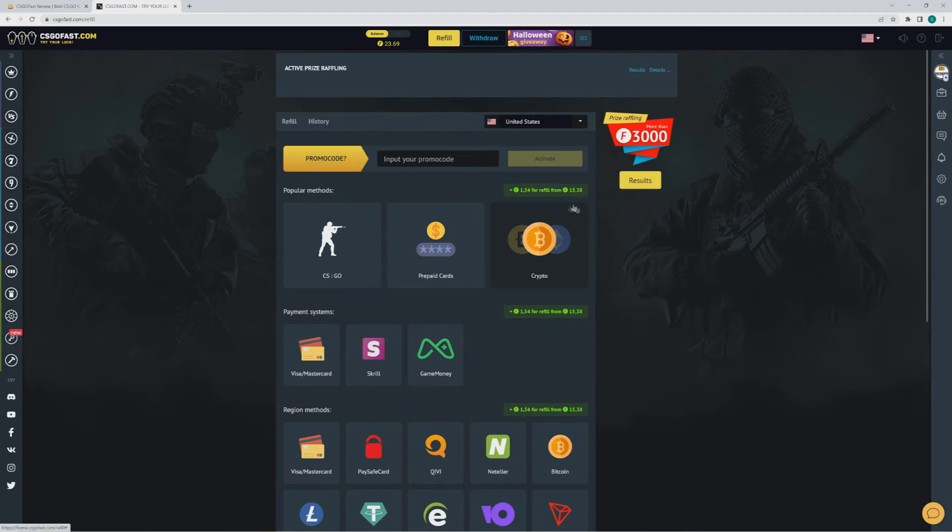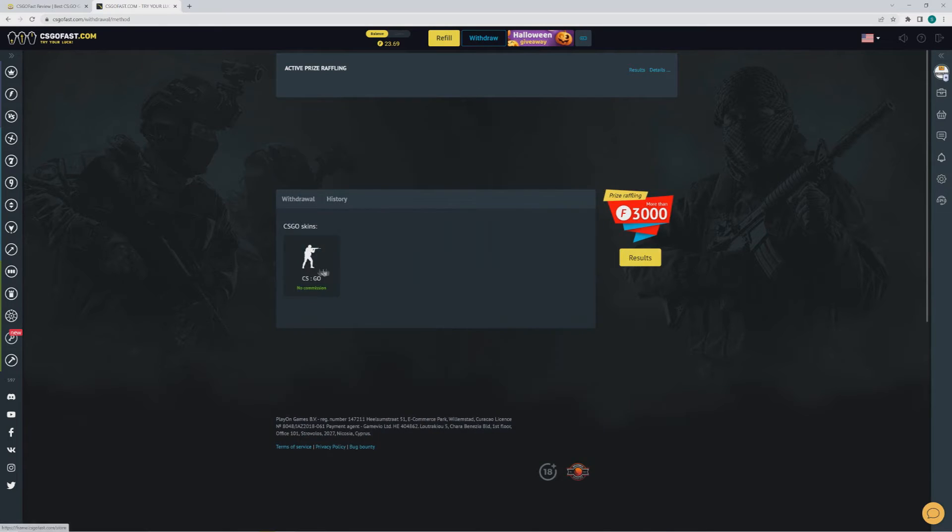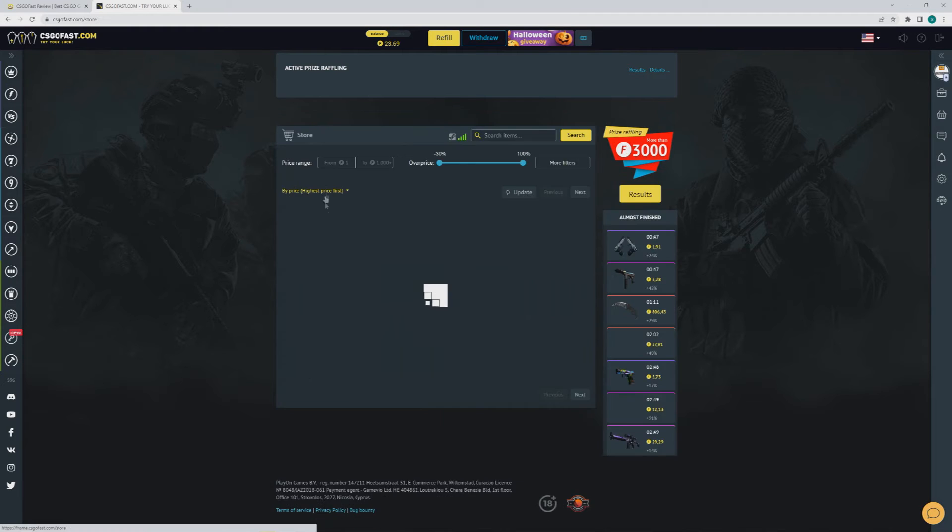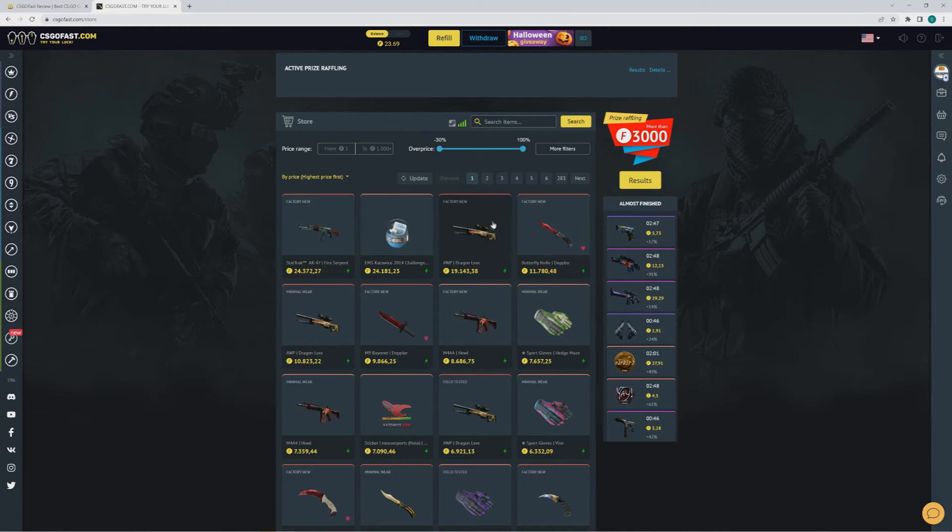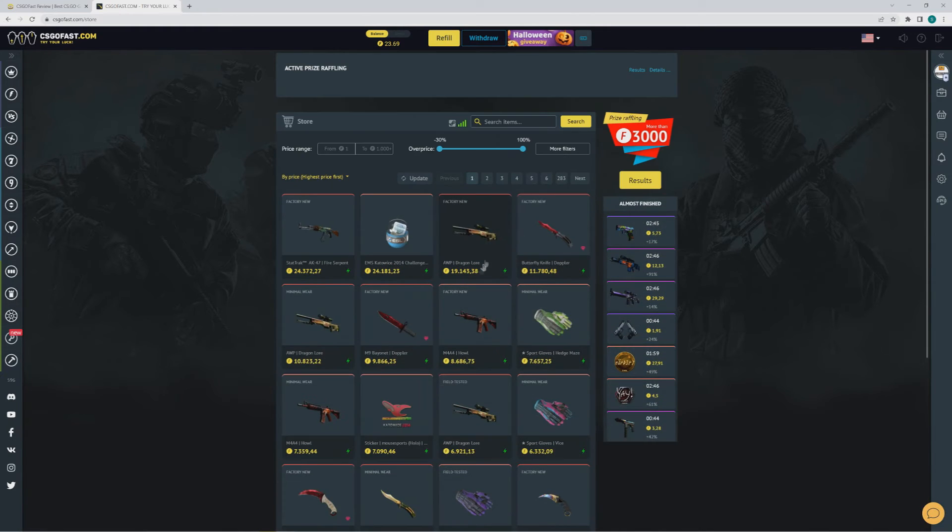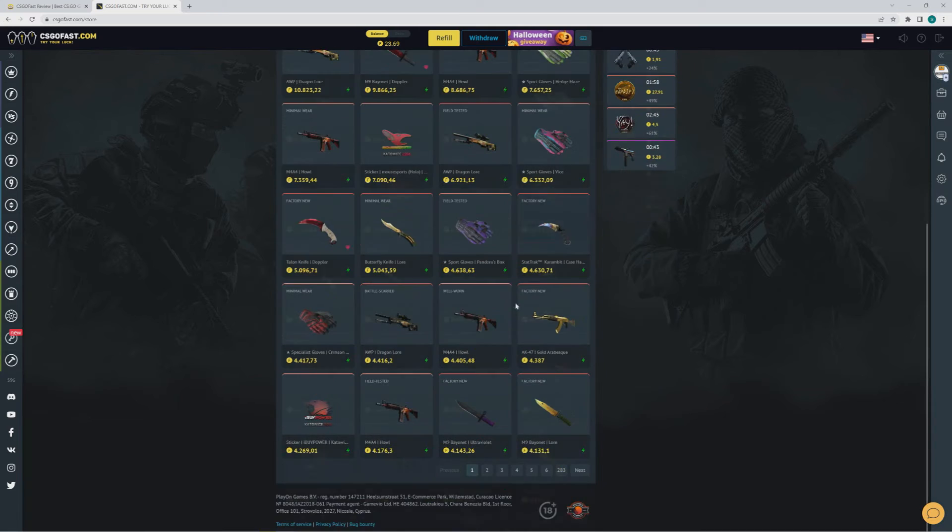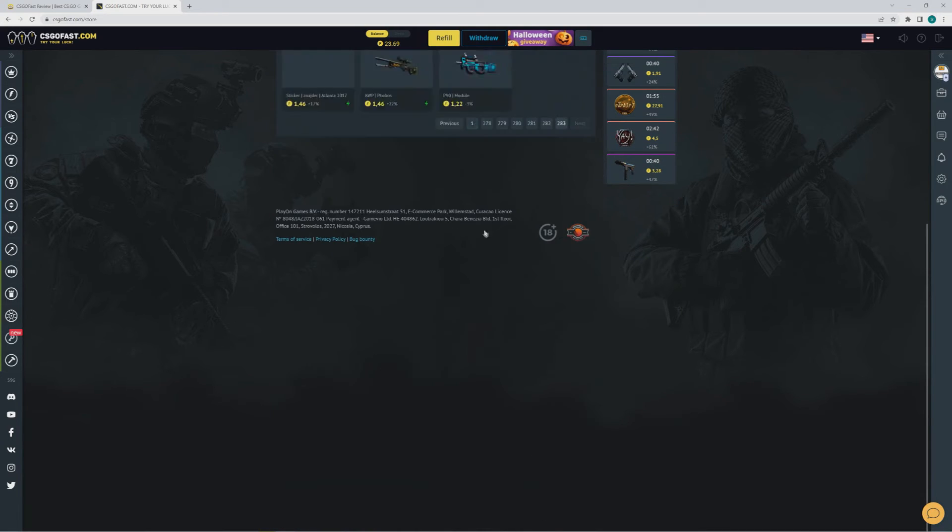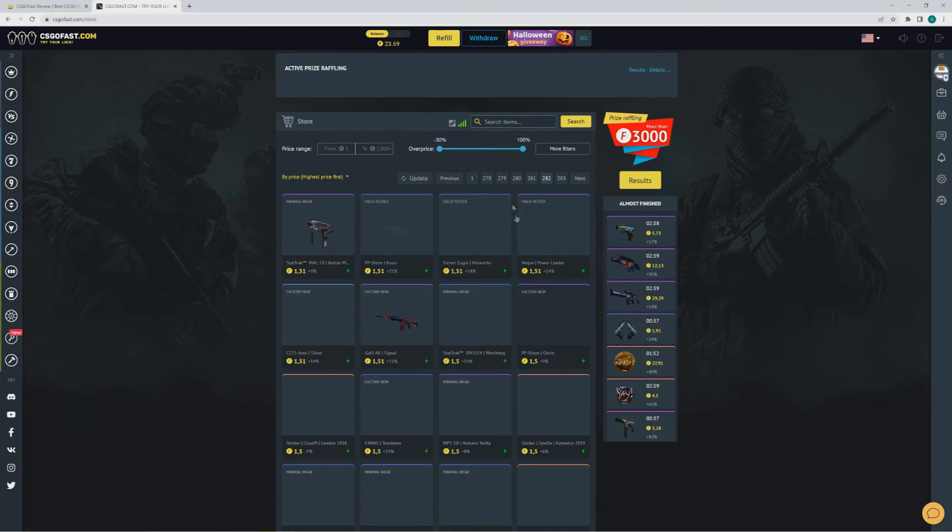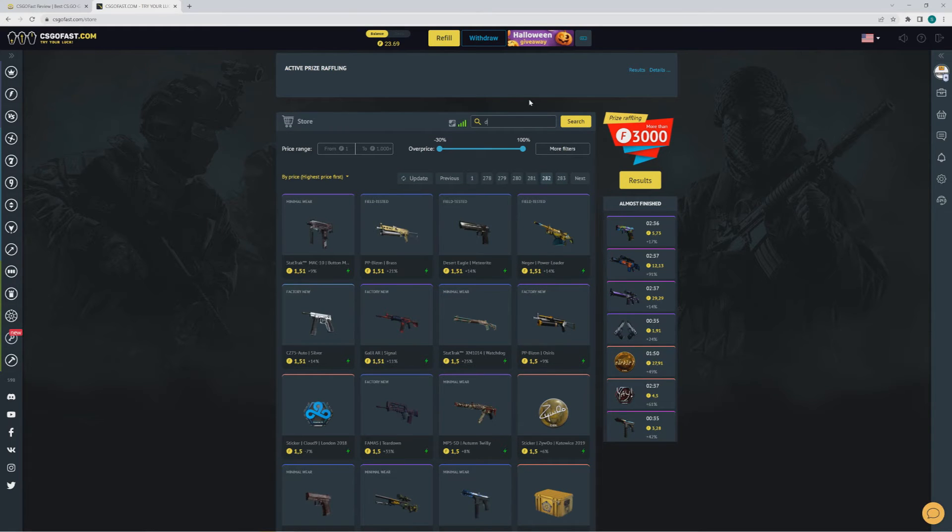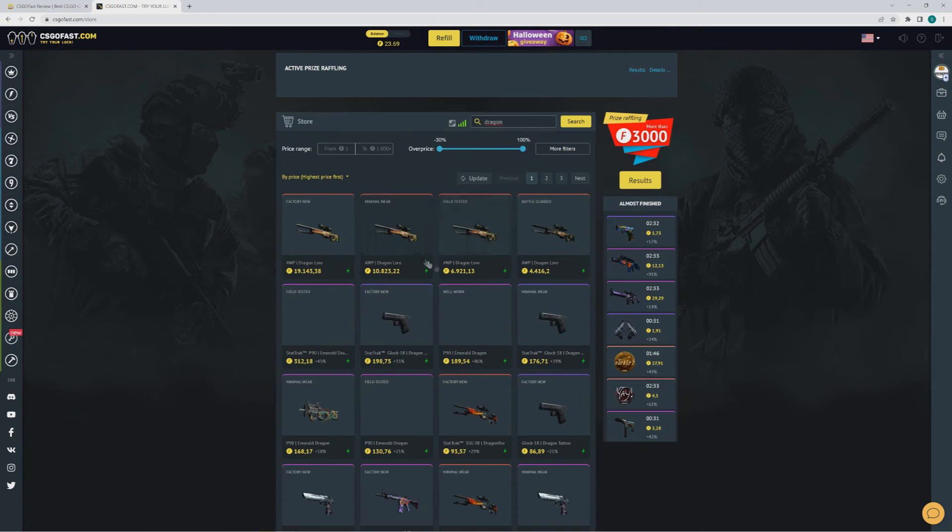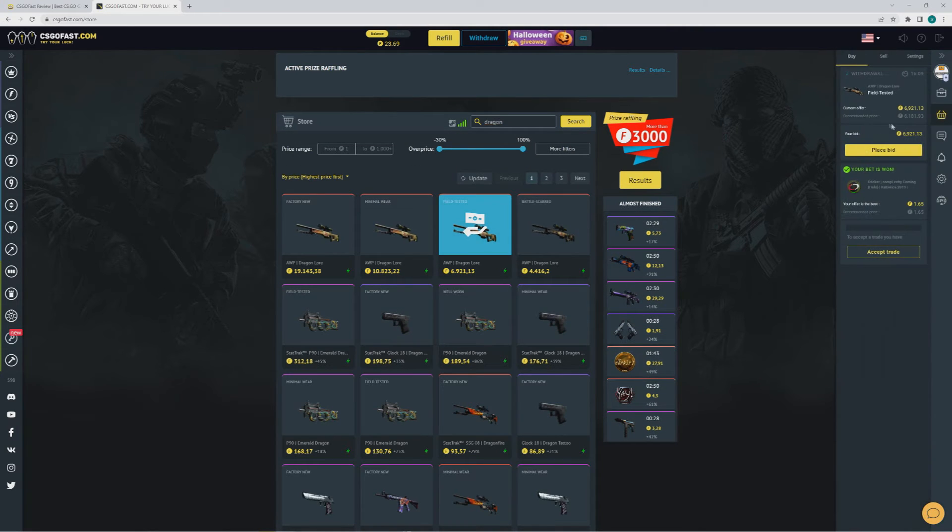If you want to withdraw - and we tested it, it's working - you can go to the skin shop. They have a big skin shop so you can find what you like. You can just search for a skin, let's say you want the Dragon Lore, search for it.